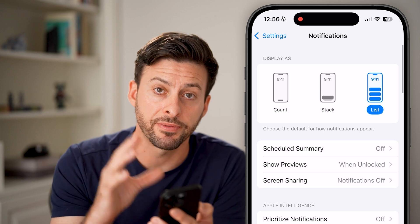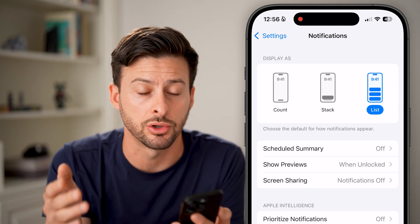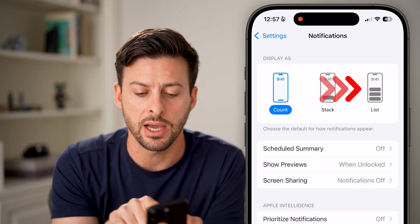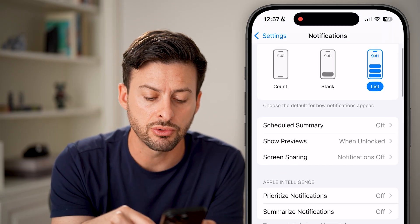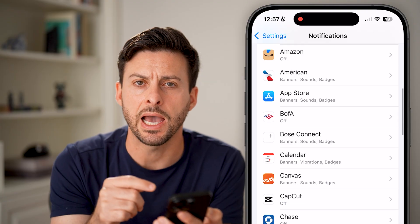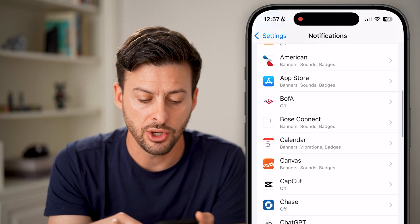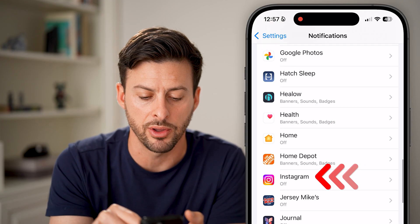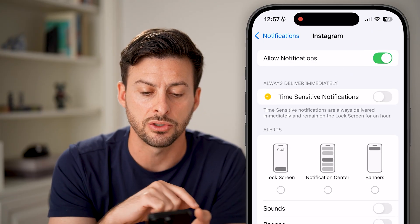The first thing we need to check is if notifications are actually turned on. At the very top, you want to choose either Count, Stack, or the List option. Then scroll down and find the specific app that you think you should be getting notifications for. For instance, if I go down to Instagram and it's turned off, I want to make sure this is turned on.